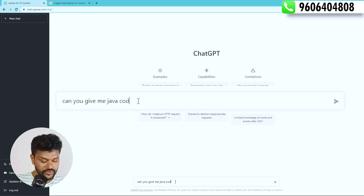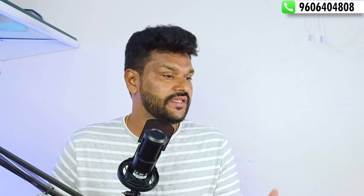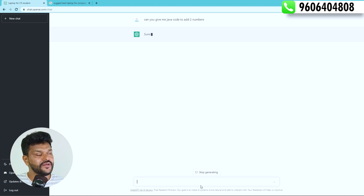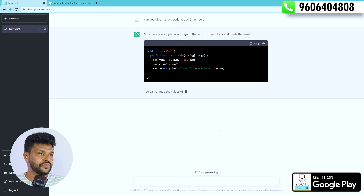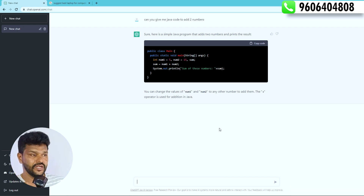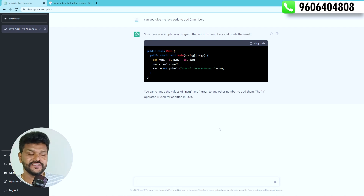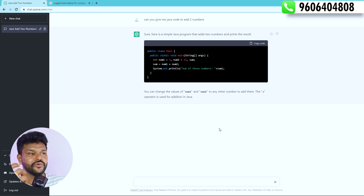For example, you can ask: 'Can you give me Java code to add two numbers?' When you type this, ChatGPT provides the code. It gives a simple and complete code answer. You can use it to complete tasks quickly — for example, if your boss gave you a task with a deadline.